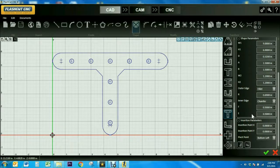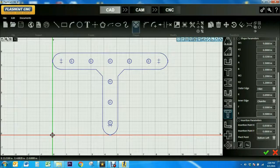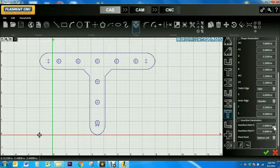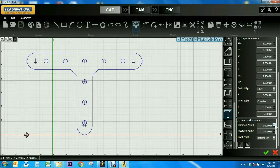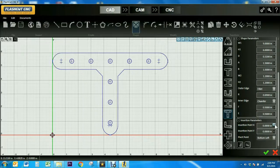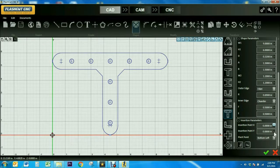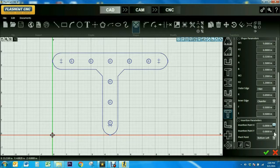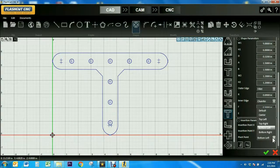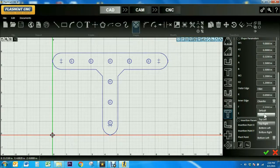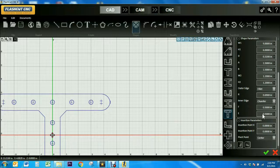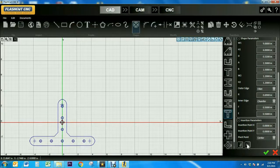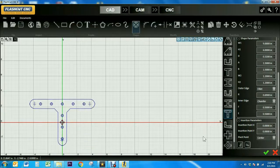Then you can scroll down to the insertion parameters, and you can move where the object is located on the drawboard by using the insertion point x and y tools. You can also change the pivot point to where you'd like it, so I'm going to change it to the center of the object, and then you can flip the object horizontally or vertically.